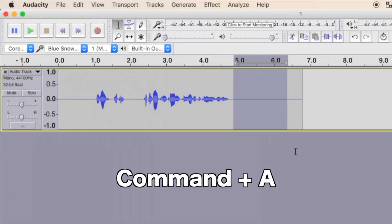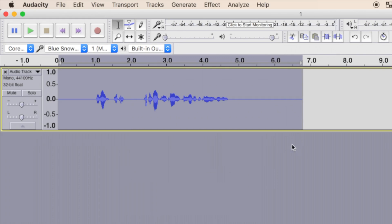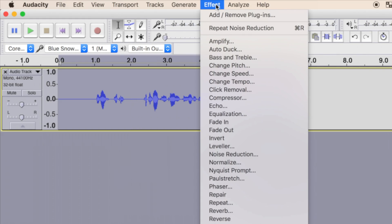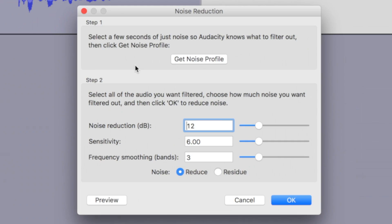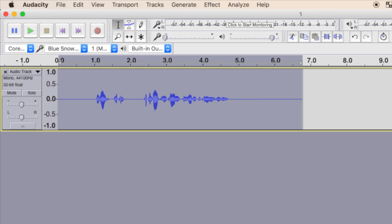Next, press Command A to select your entire waveform, and once again choose Effect and Noise Reduction. From my experience, the default settings do a great job here, so leave them at 12, 6 and 3, and press OK to apply noise reduction to your waveform.